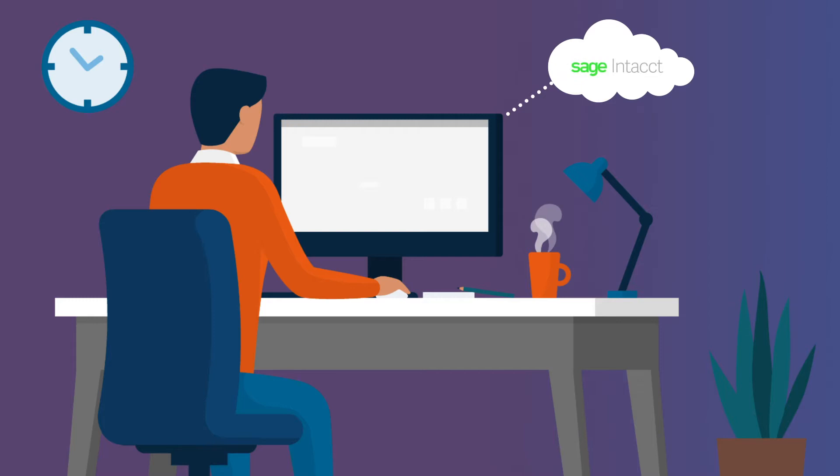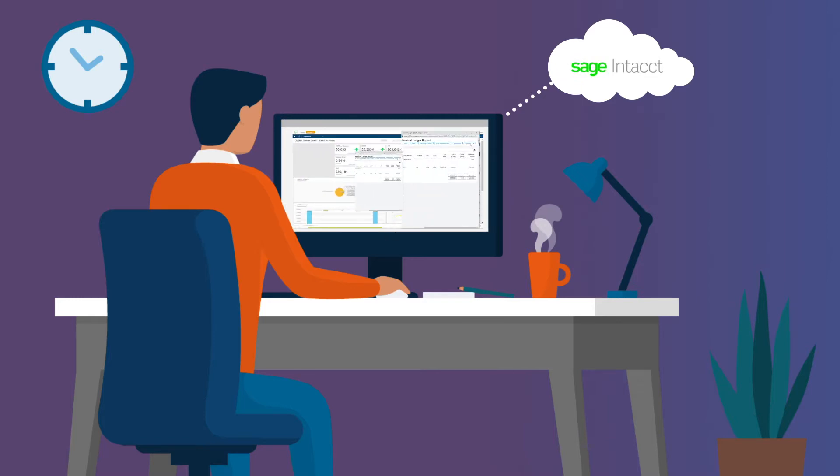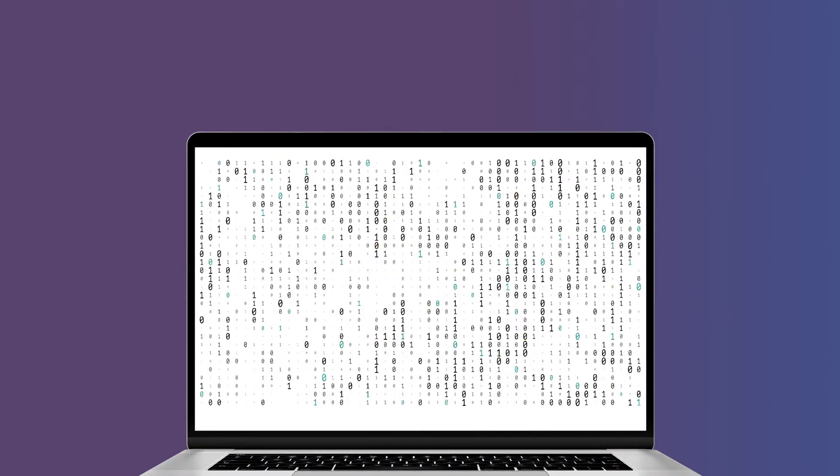Sage Intacct's powerful cloud infrastructure means no waiting for pages or reports to load and it has been designed to hold millions rather than thousands of transactions.